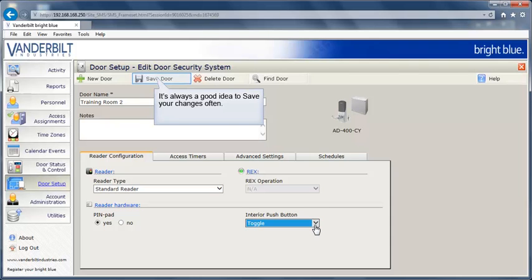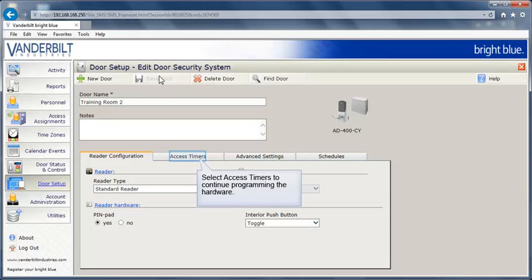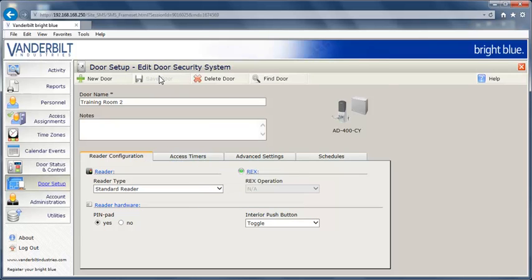It's always a good idea to save your changes often during the door setup process. Select Access Timers to continue programming the hardware.